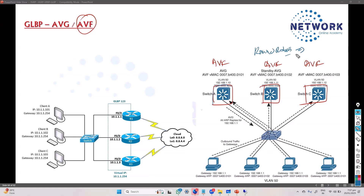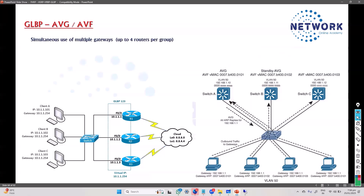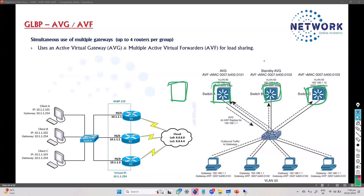If the load balancing method is changed, it decides accordingly. Multiple AVFs work simultaneously to forward traffic. If any AVF fails, the remaining ones take over. We can have up to four gateways per group. Within the group, there is a concept of AVG and AVF - AVG stands for Active Virtual Gateway, and AVF stands for Active Virtual Forwarder.